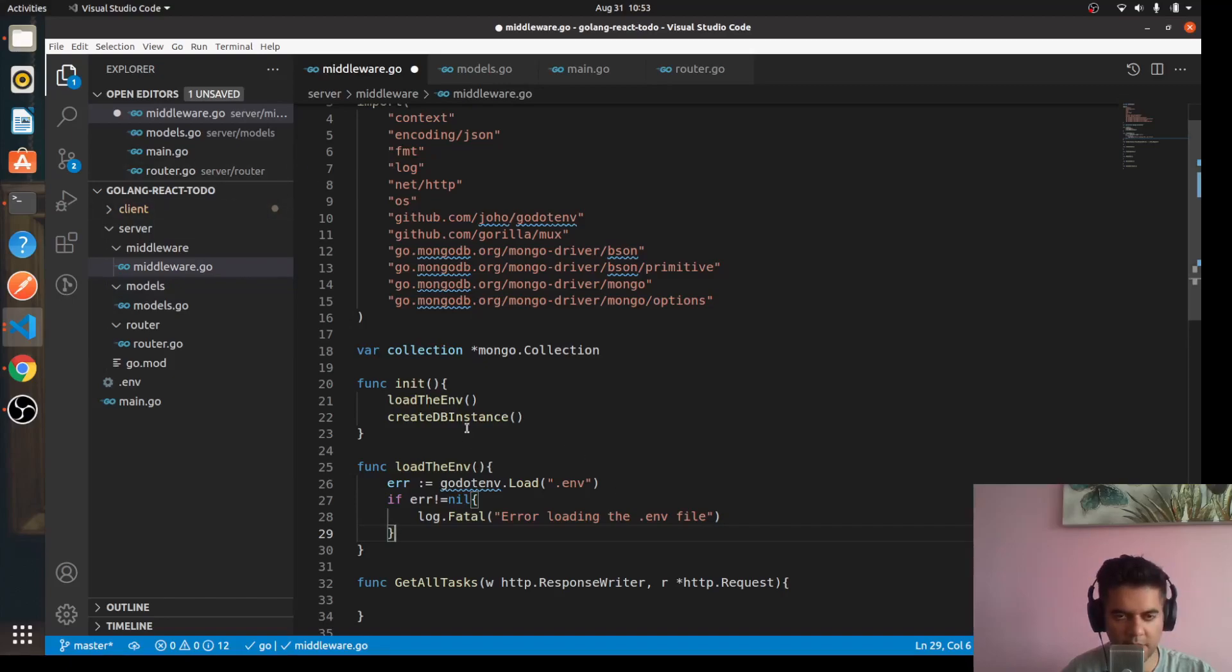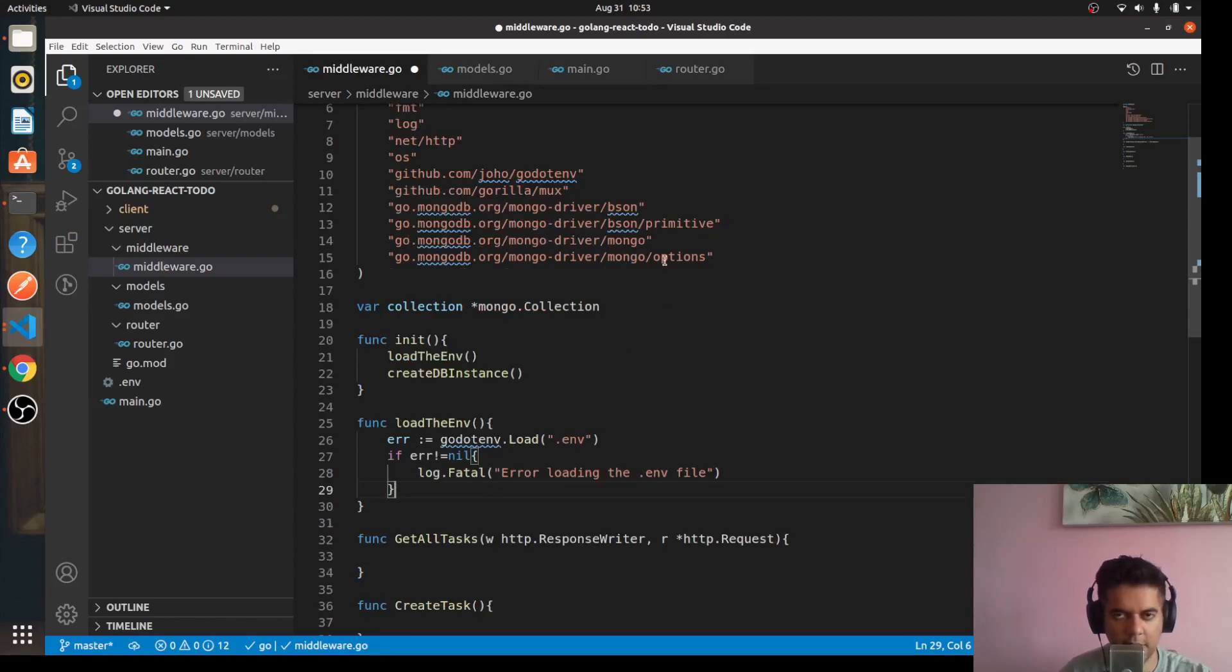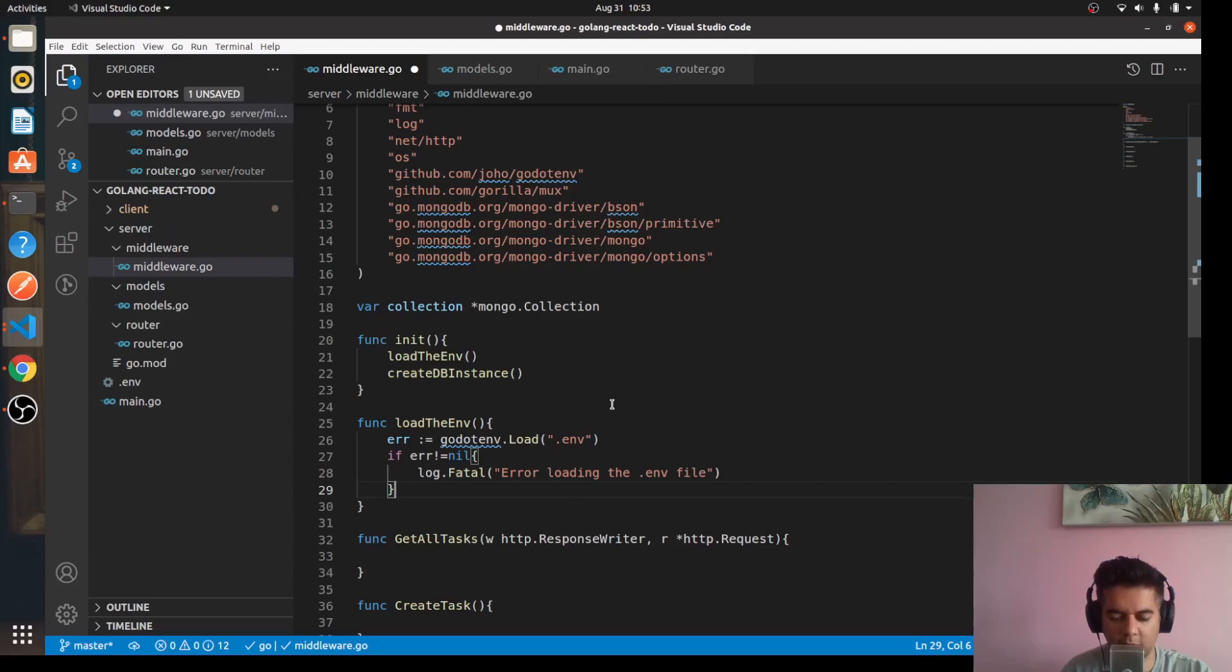And then we'll have our createDBInstance function which will be quite long, so what I'll do is I'll keep this video short and I'll handle that in the next video. So do subscribe to the channel so that you're going to know when the next video of the series comes out. And I hope you're learning something and I hope you're enjoying this full stack project. So thanks a lot for watching and see you in the next episode.